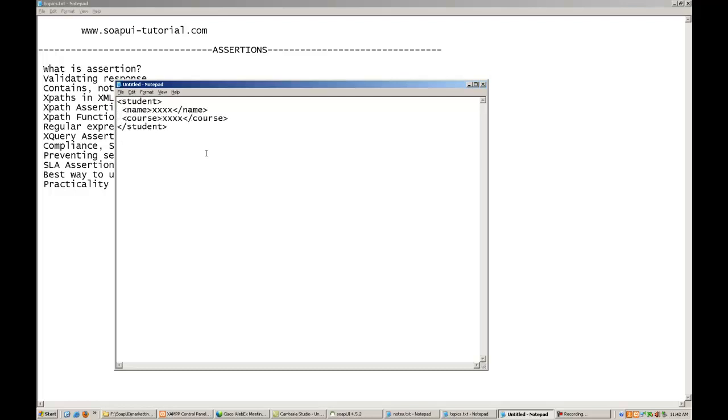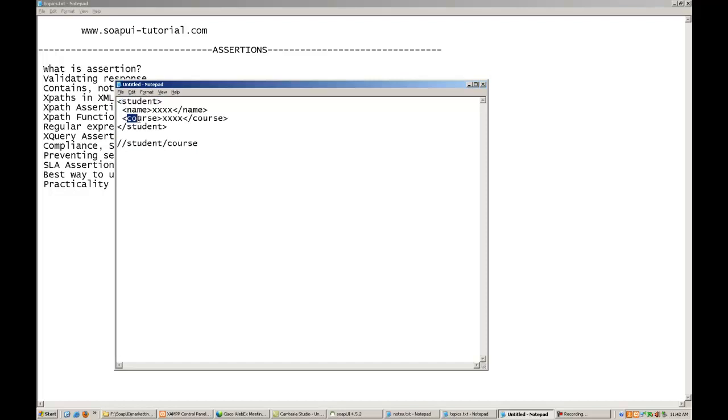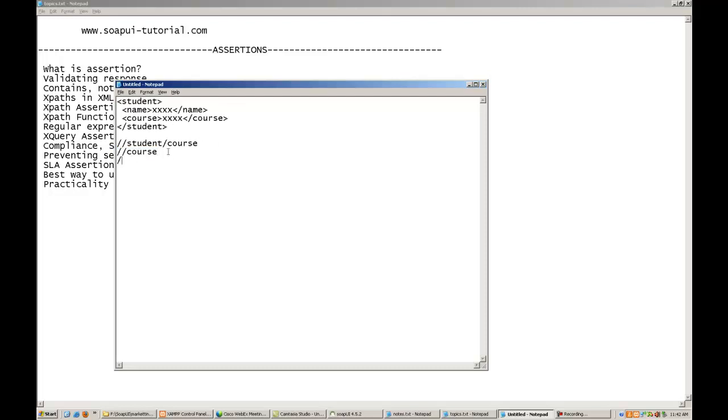Now XPath is like the address of the element in this XML. For example, XPath for the course can be written as student slash course, that means under the student tag there is a course tag, or double slash course. If I have to retrieve the value of the course, then this XPath can be used. The XPath for the name can be written as double slash name or double slash student slash name.